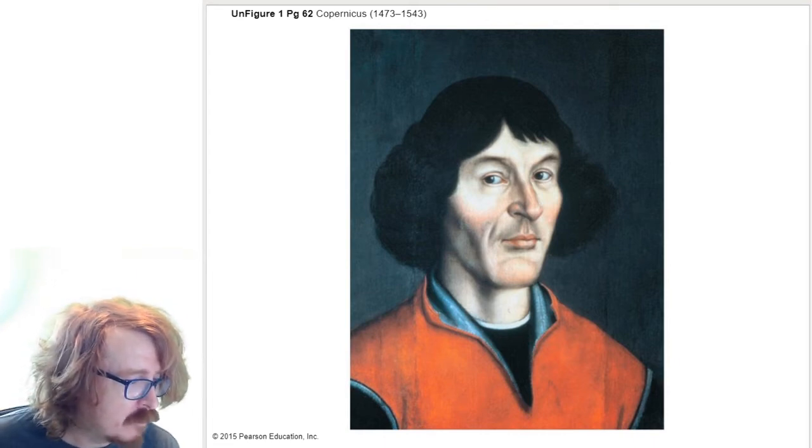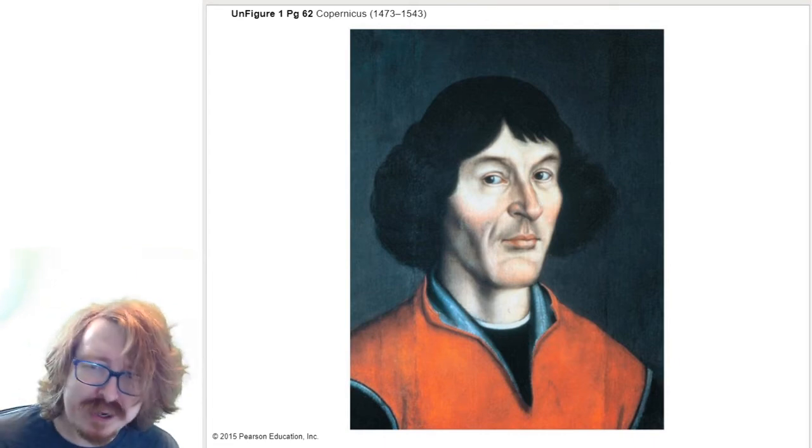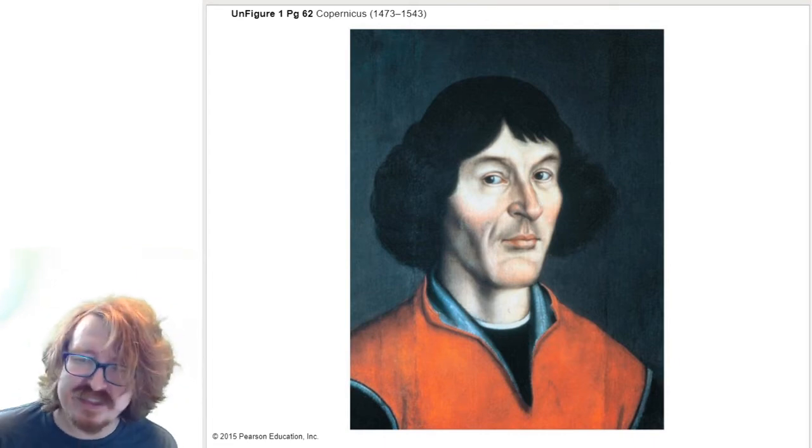Let's put the sun in the center just like Copernicus thought. Gotta restart. One second, technical difficulties. Control alt delete works every time.